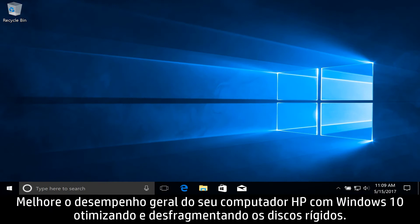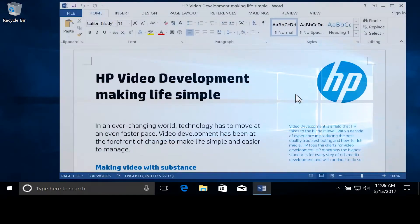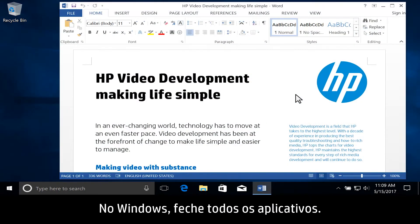Improve the overall performance of your Windows 10 HP computer by optimizing and defragmenting the hard drives. In Windows, close all open applications.